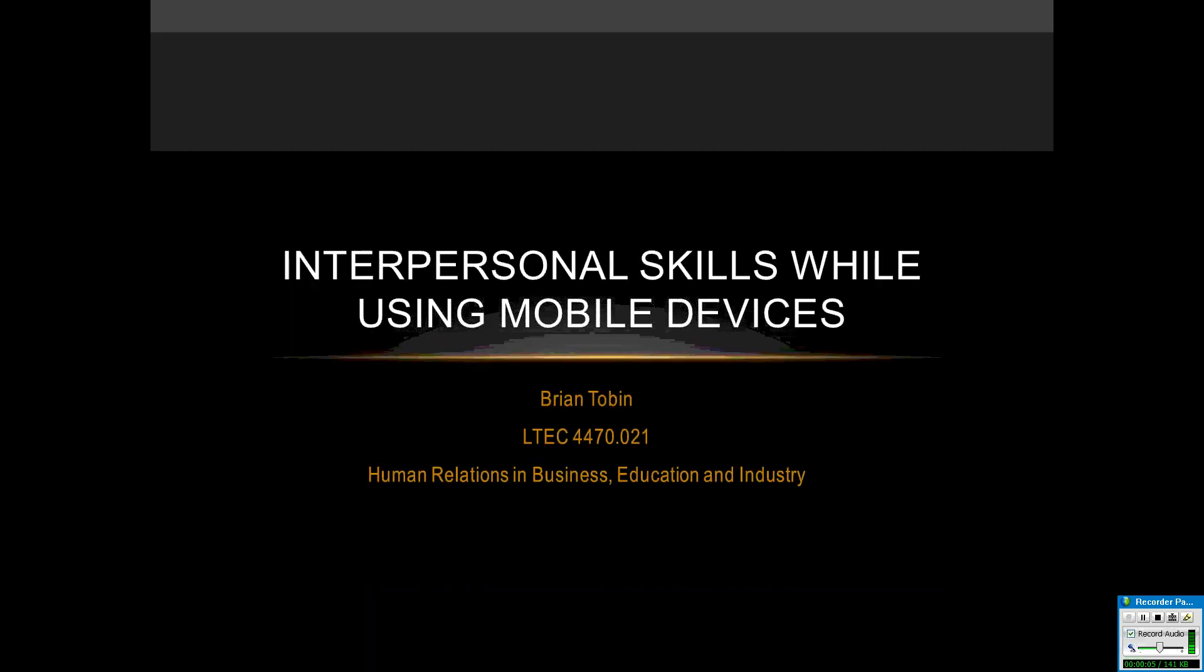My name is Brian Tobin. I'm a student at UNT. I'm taking the LTEC 4470 Human Relations in Business Education and Industry. This is my pecha kucha for interpersonal skills while using mobile devices.